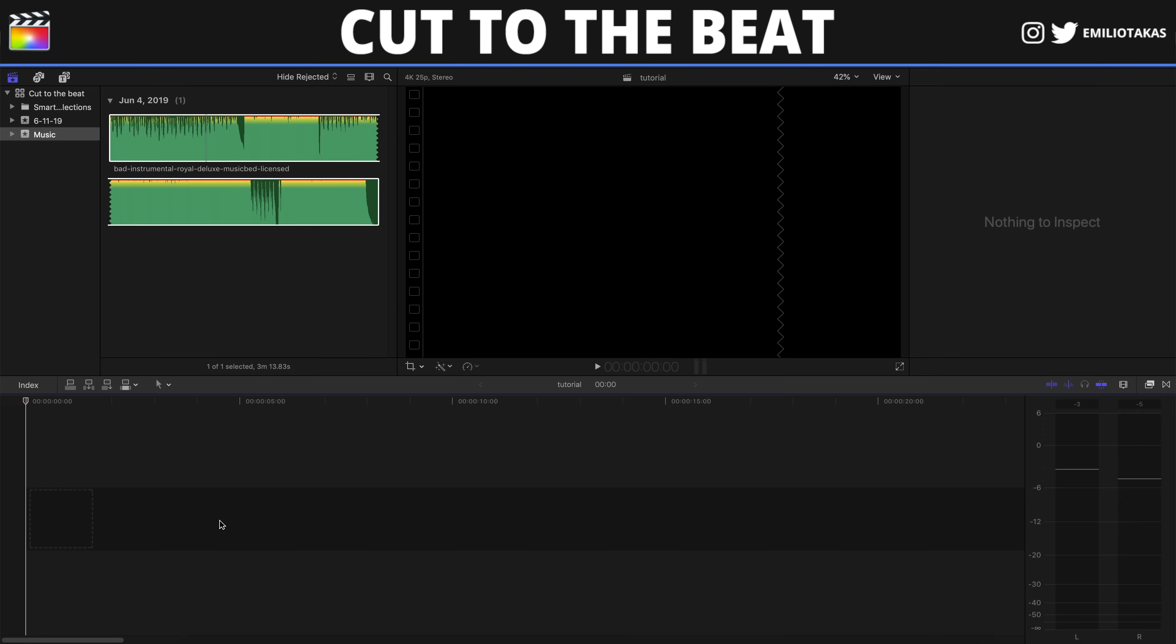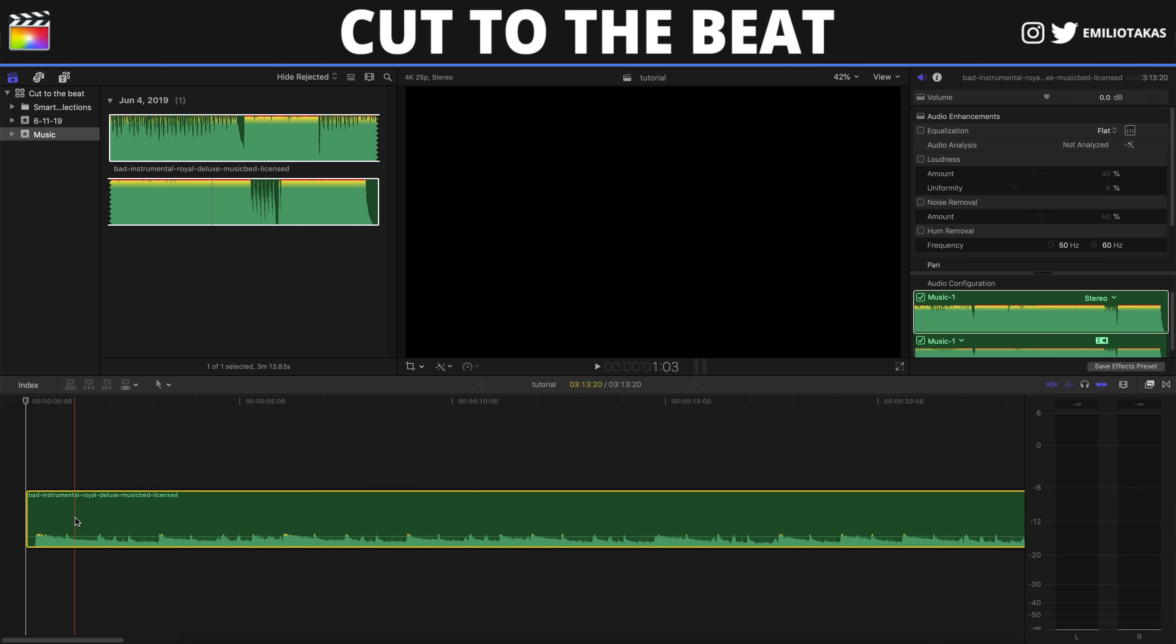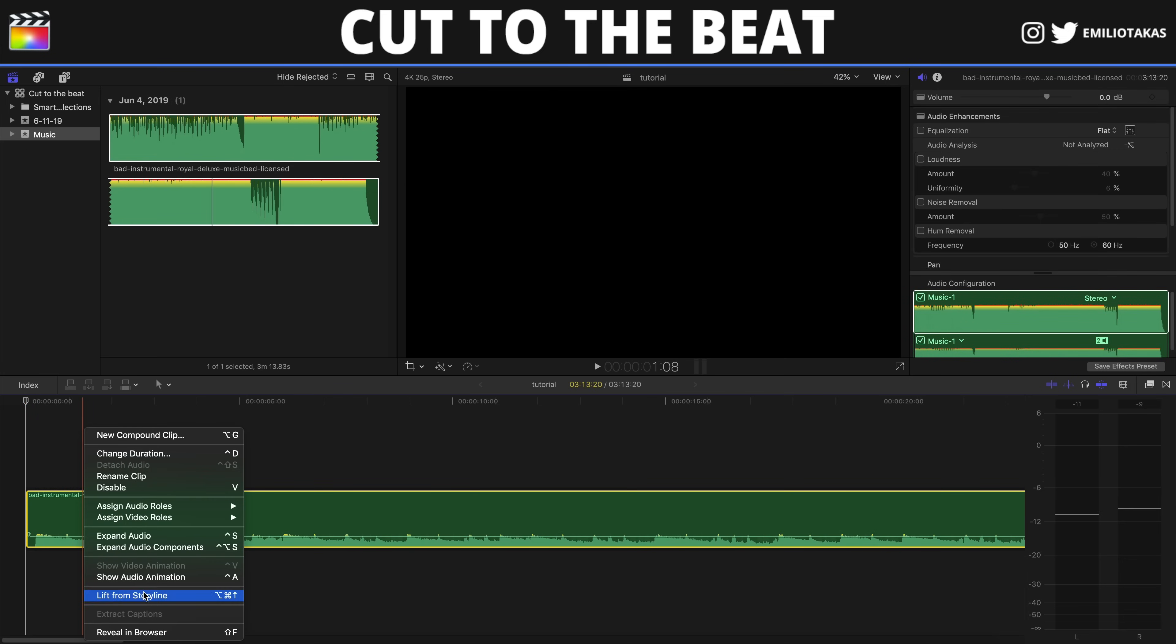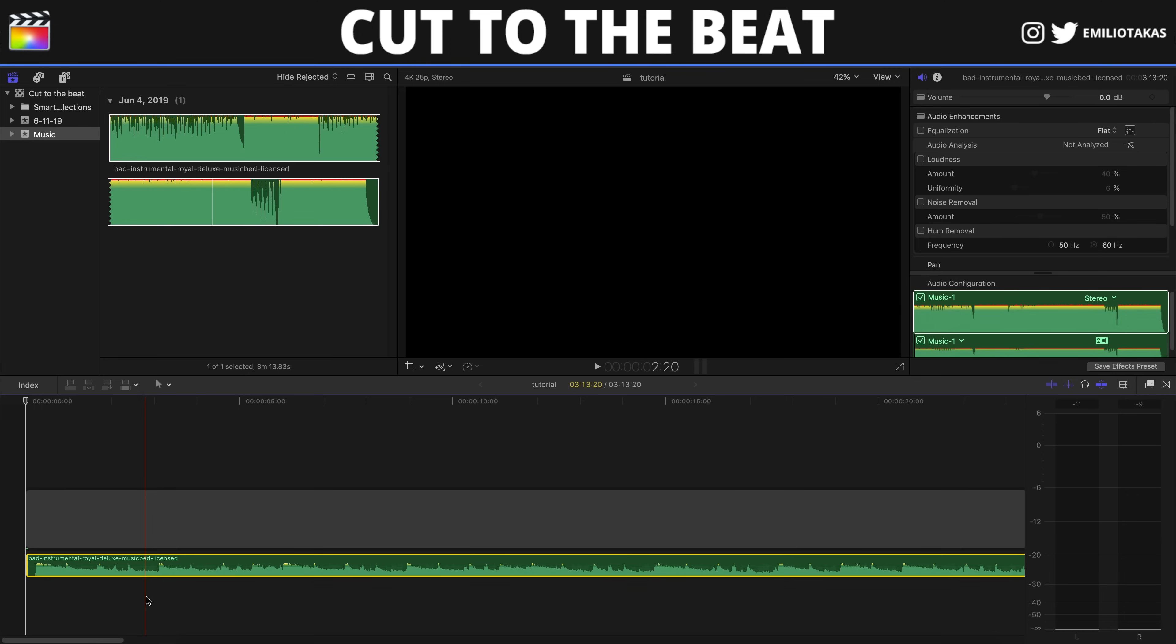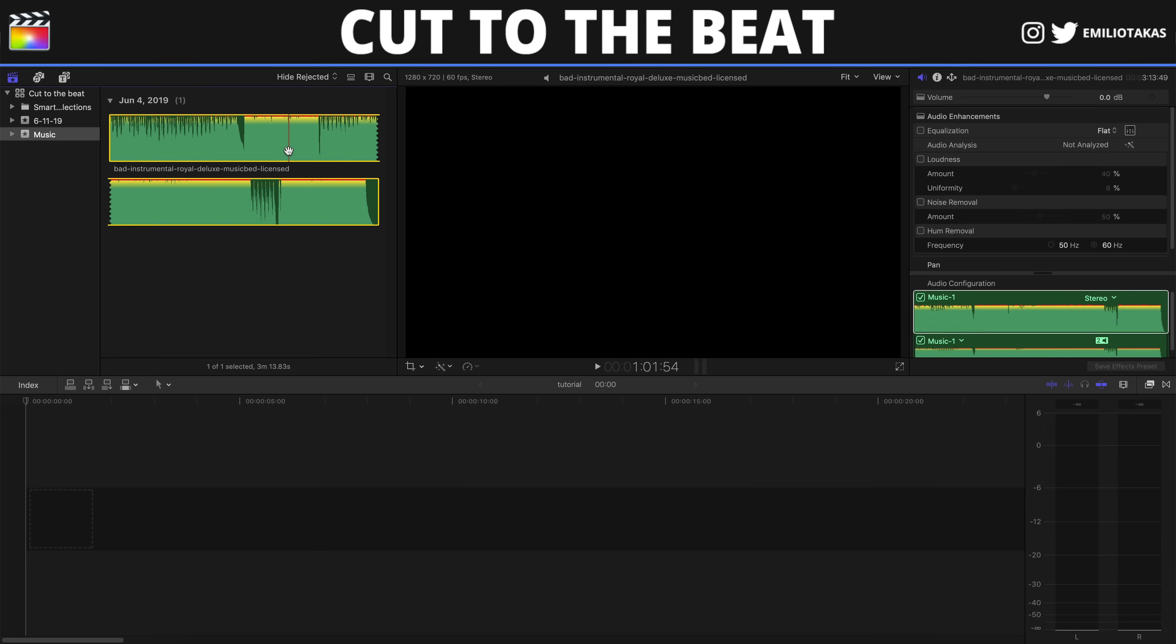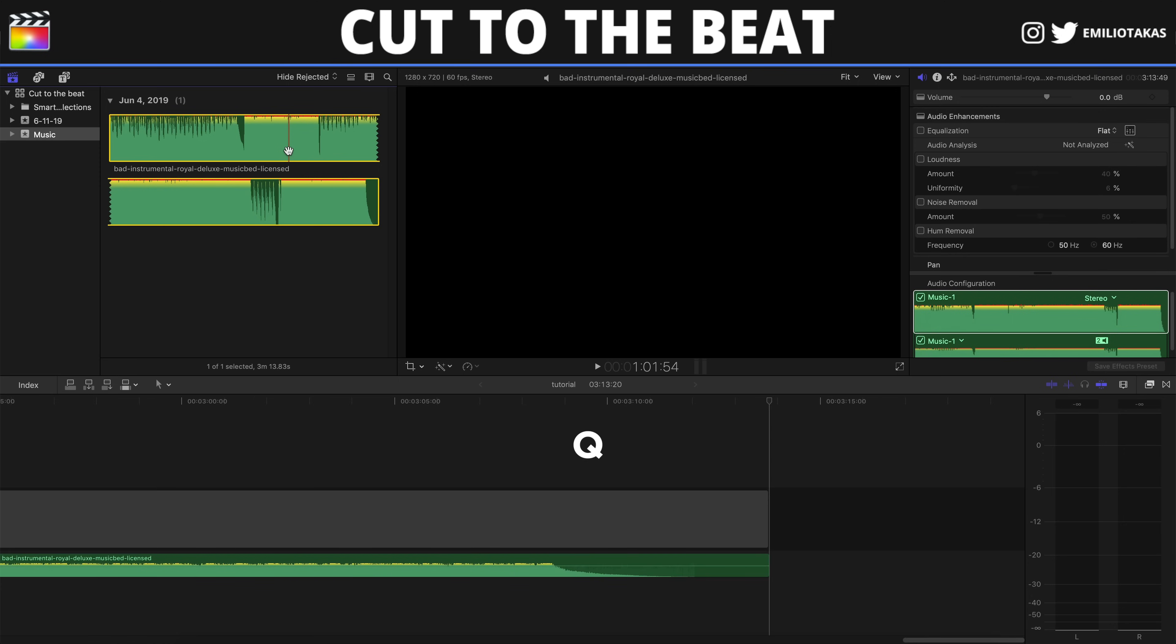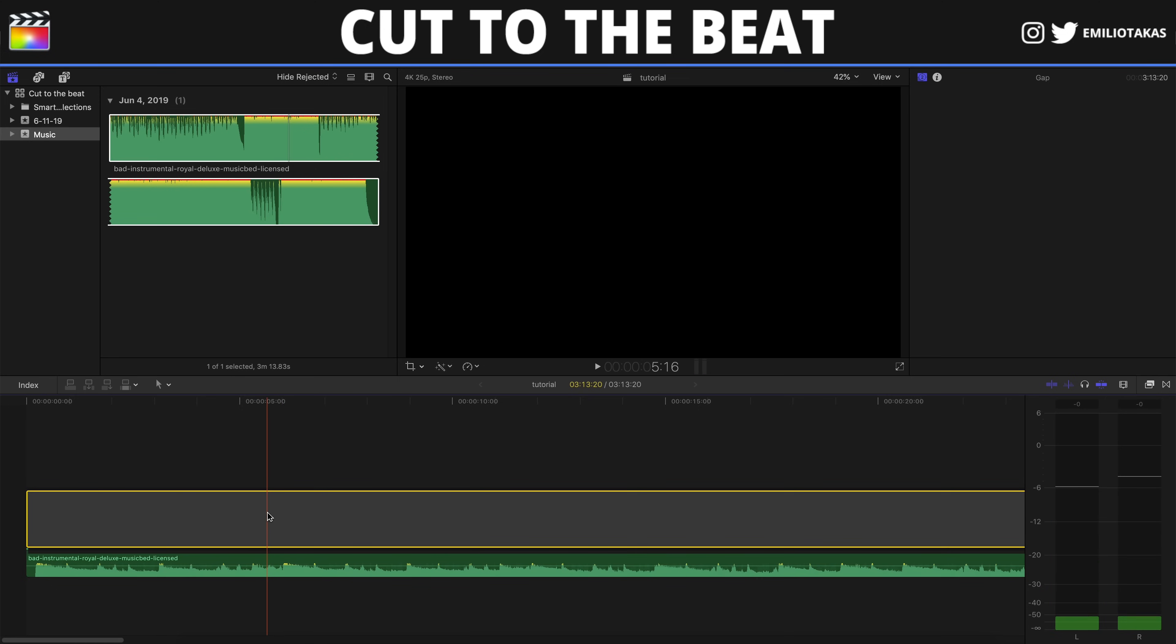We are in the Final Cut Pro 10 interface and the first thing that we want to do is bring our song into the timeline. I will drag the song and bring it into the timeline. I will right click and click on lift from storyline. The second way to do that is simply select your audio track and press Q on your keyboard. As you see, we have the same result: our audio down and an empty gap above the audio.